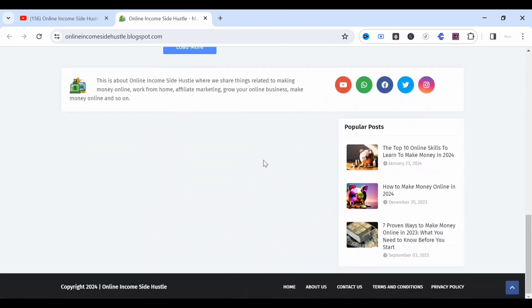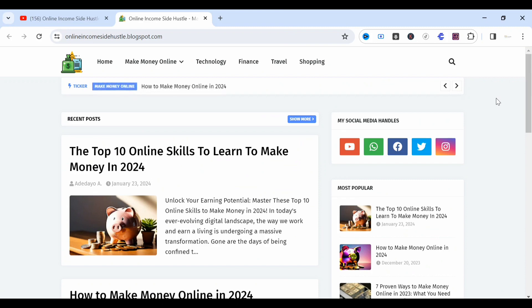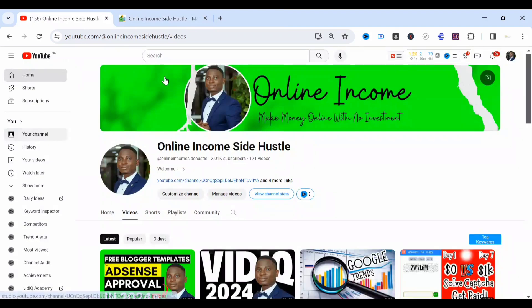Guys, if you are new here, you're welcome to Online Income Side, where I share videos on blogging, how to make money online without investments, and how you can grow your online business. I want you to like this particular video, subscribe to this channel if you have not done so, and share with your friends so they can be part of the community. Without further ado, let's dive into the video.